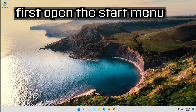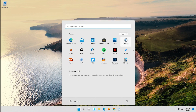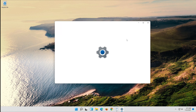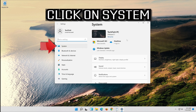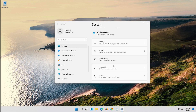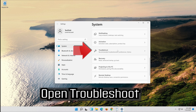First, open the Start menu. Open Settings. Open Troubleshoot.